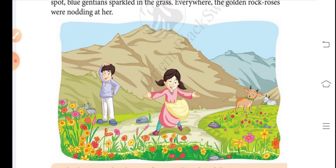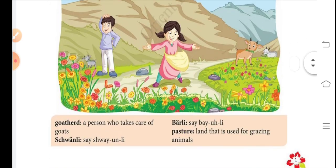Heidi's grandfather asks her, 'Do you want to go with him to the pasture?' Heidi says yes while expressing her joy and clapping. Heidi is very happy when she goes to the mountain and runs from side to side. At one place she sees a collection of flowers — red cream roses, gentians sparkling in the grass, and golden rock roses nodding towards Heidi.